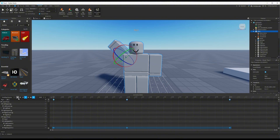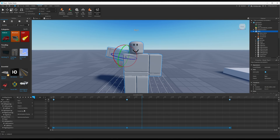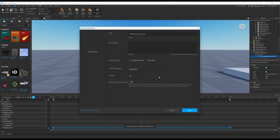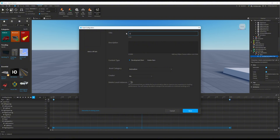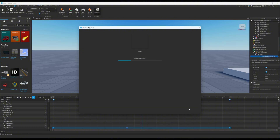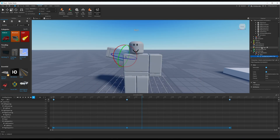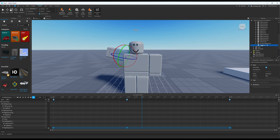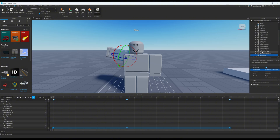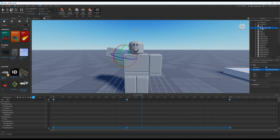It should look something like this — it doesn't have to be good. Click the three dots, publish to Roblox. Name it something like 'wave' and save. Copy the animation ID, then close that. Go back to Rig A and find where you added the animation — it's usually at the bottom where it says animation ID. Paste it in, click enter, and then drag this animation into the script so it's under the script.